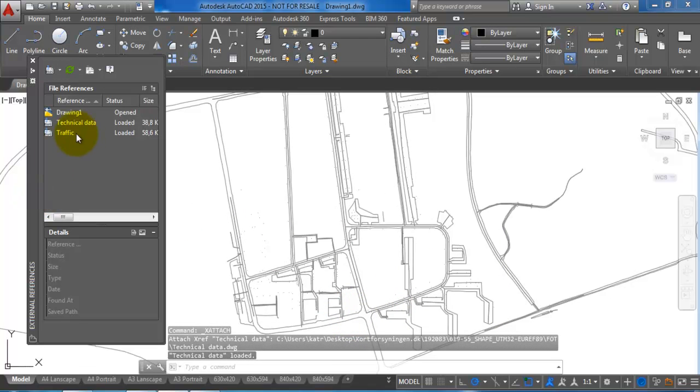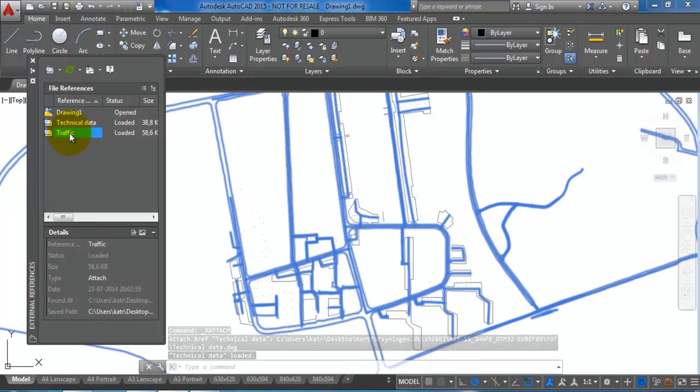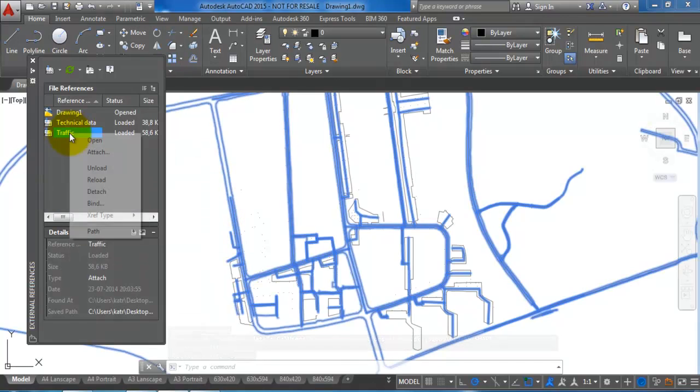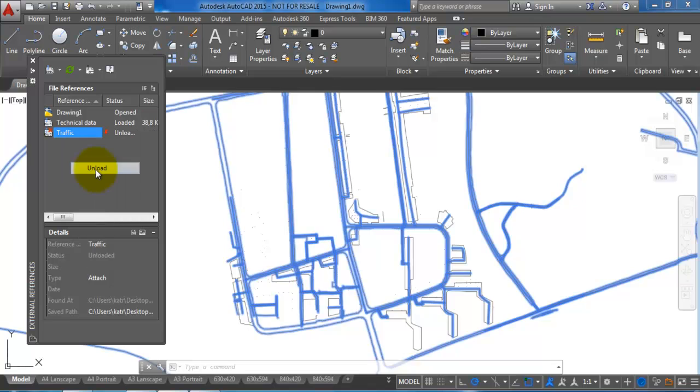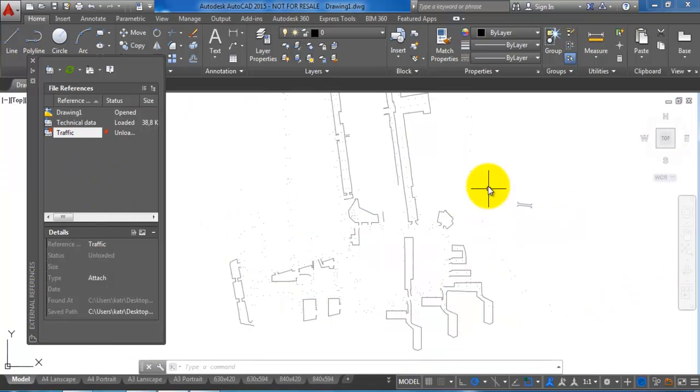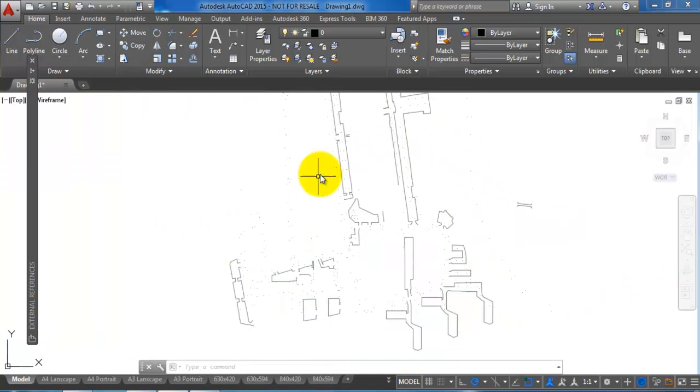We can see if I turn off the traffic, just unload it, we can now see that we have the technical data.